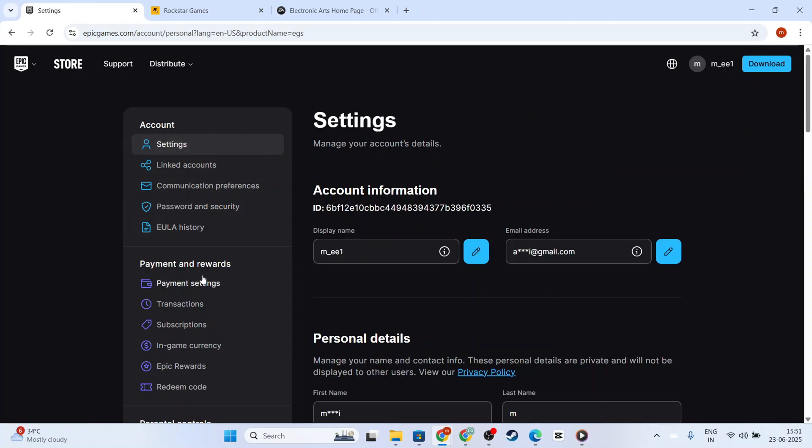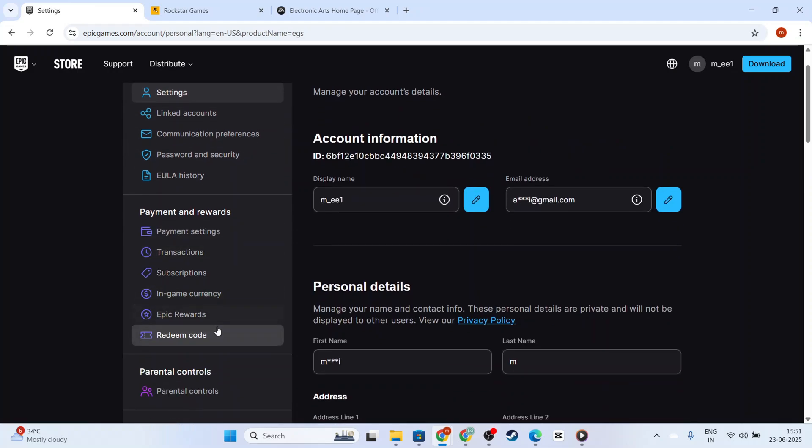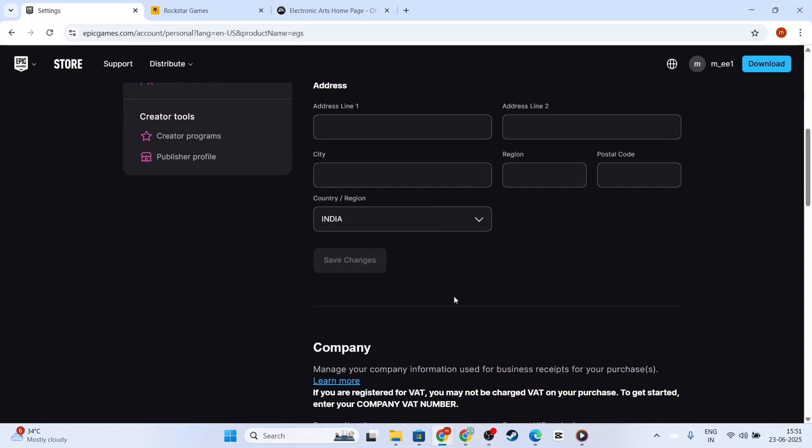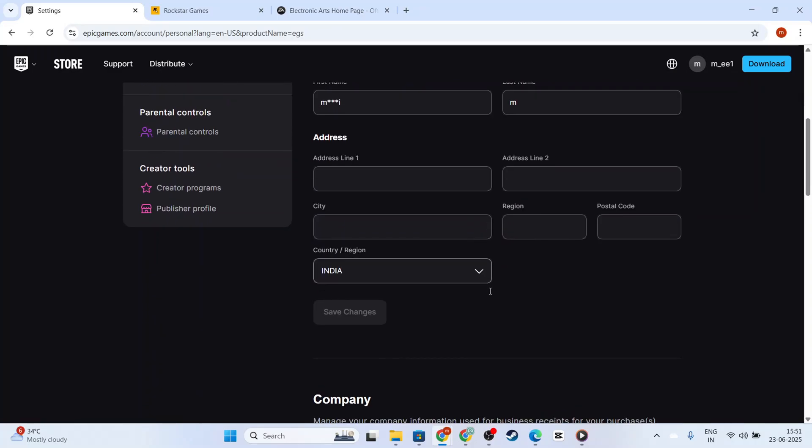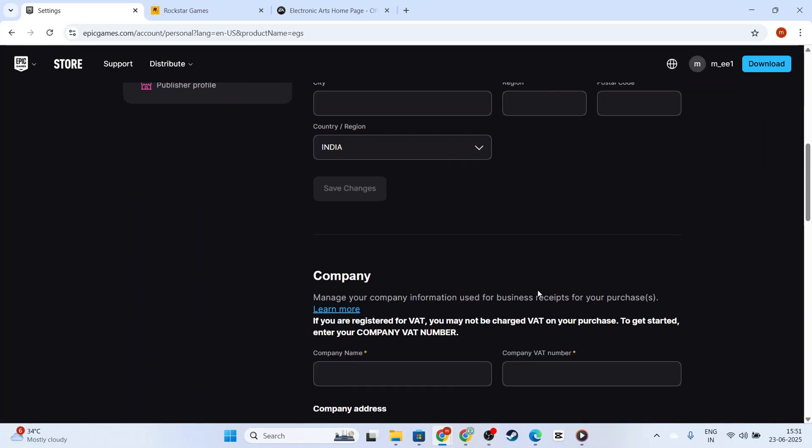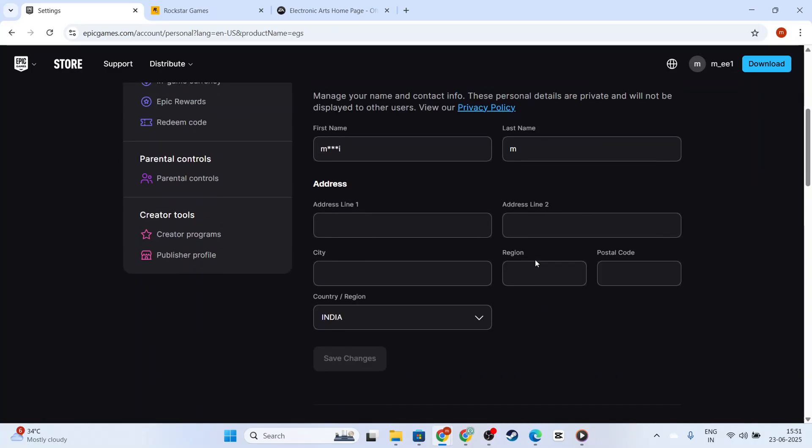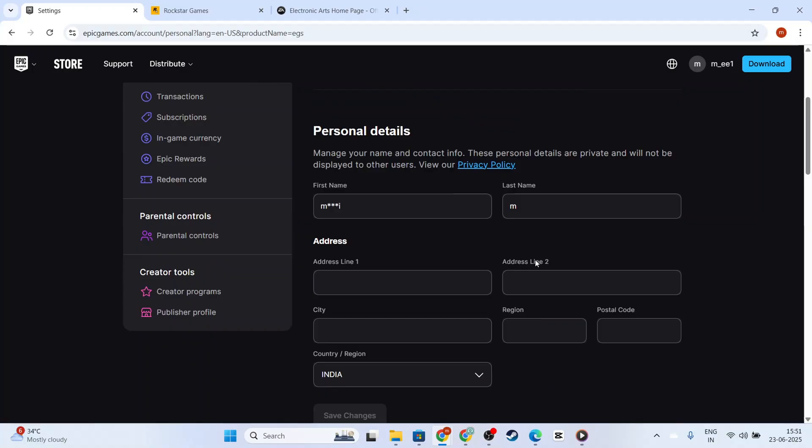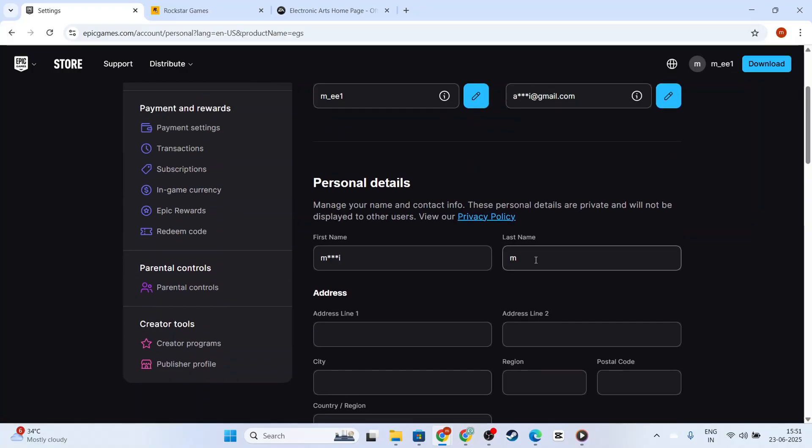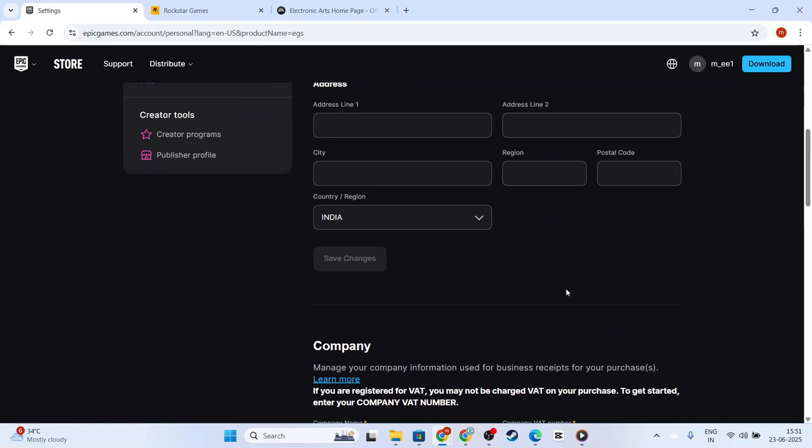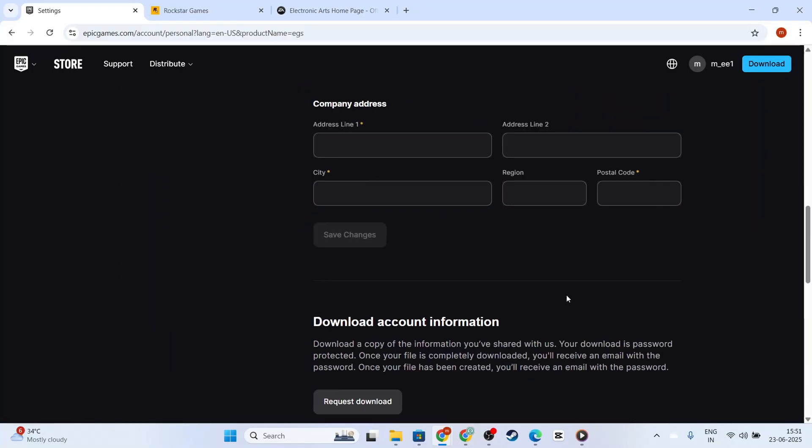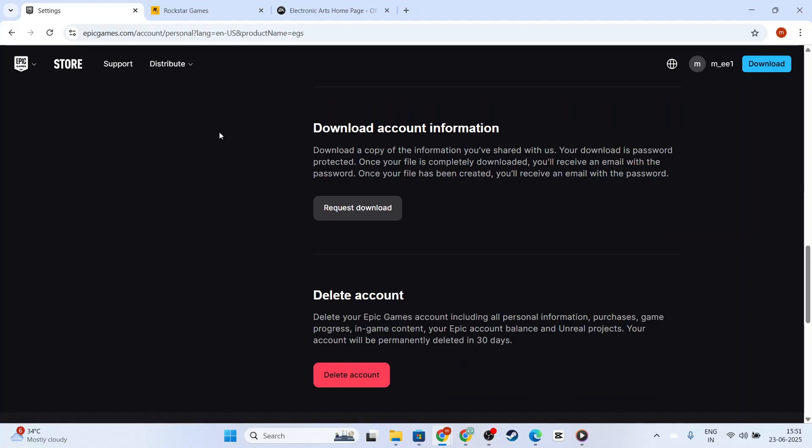Here's the important part. Currently, Epic Games does not allow users to change their date of birth directly from the account settings for security purposes. So, what you need to do next is contact Epic Games customer support to request a change.